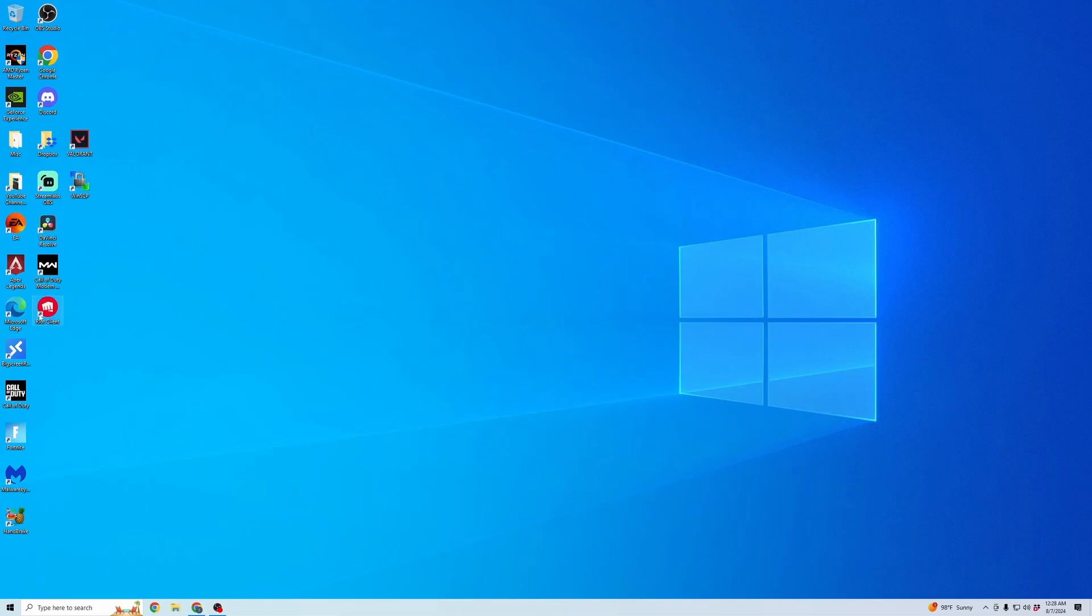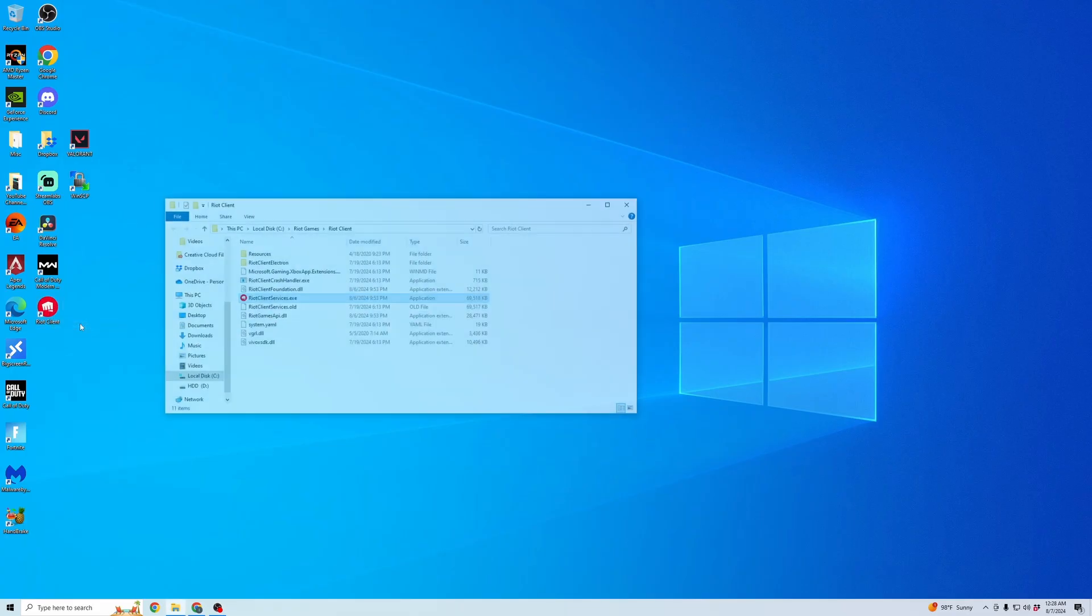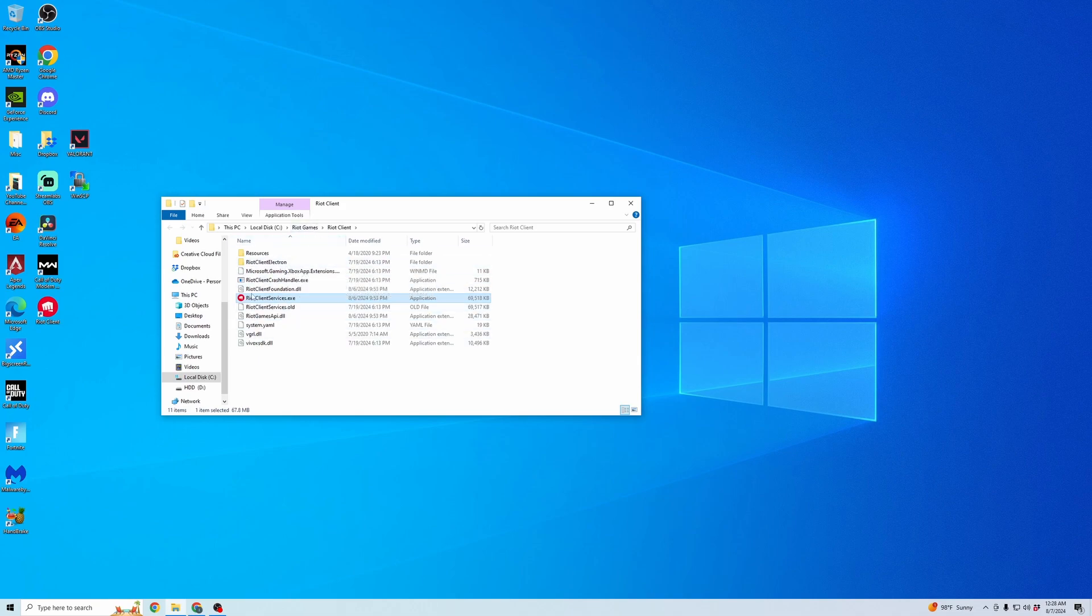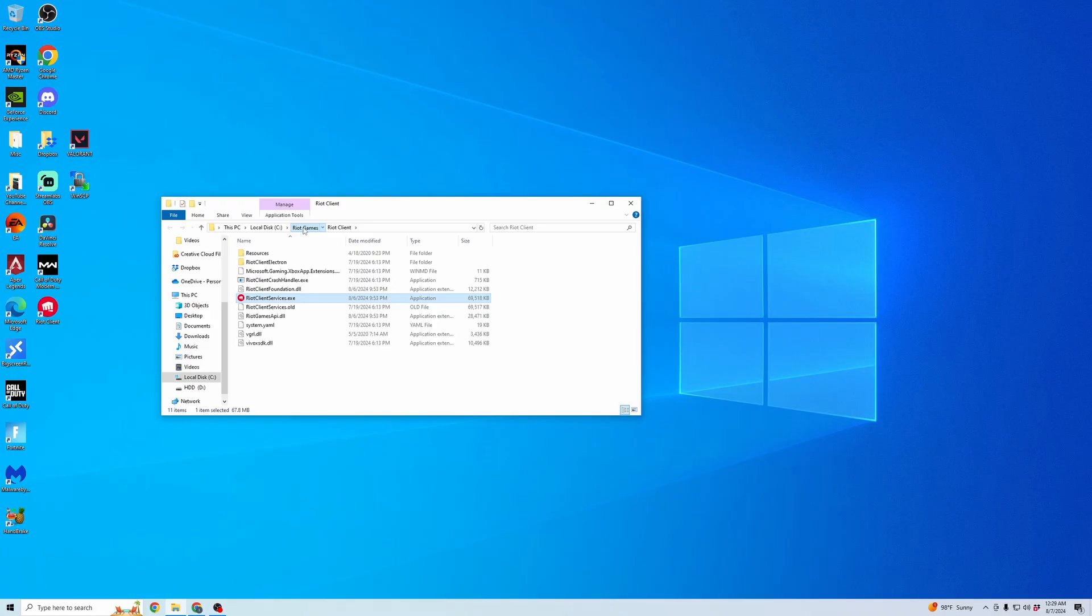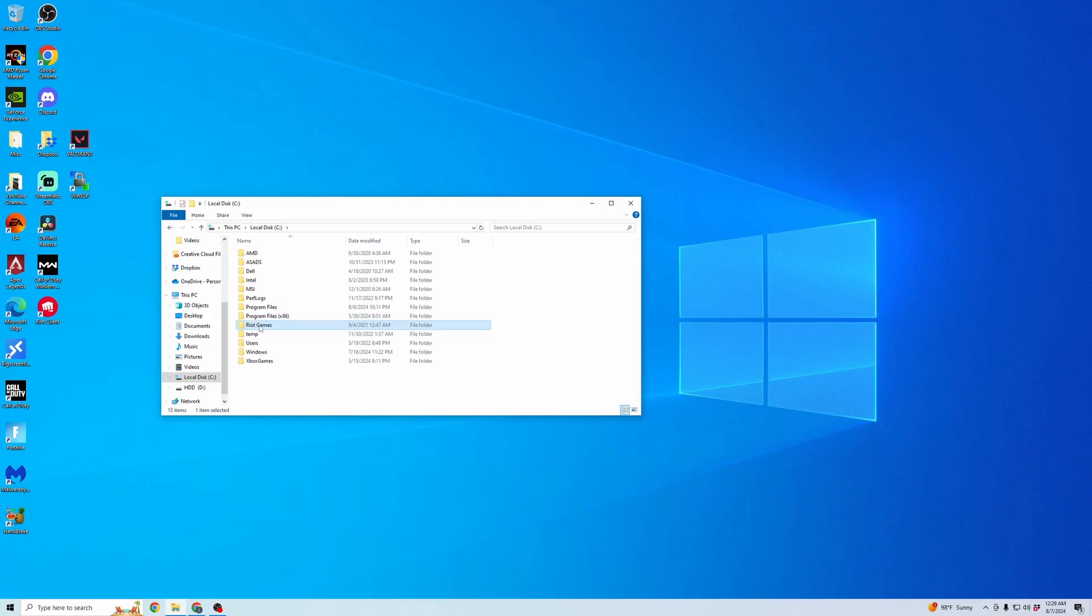First, we're going to go to the Riot Client icon on your desktop. We're going to right-click it and we're going to go to open file location. So here you can see the Riot Client services. We're going to want to do more than just these files. So you're going to click back into Riot Games and you're going to click back again into the local disk.